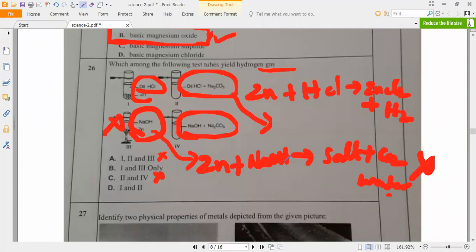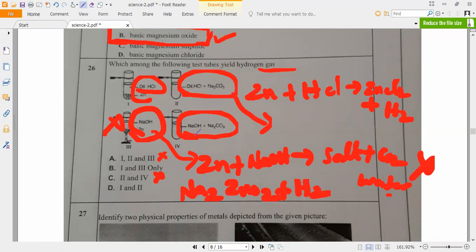So sodium zincate - what is the formula? Na2ZnO2. Sodium zincate plus hydrogen gas. So test tubes 1 and 3 yield hydrogen. Which option is that? Option B - only 1 and 3. Please all of you remember that. The answer for this question is B: 1 and 3. Be a little careful with this one.